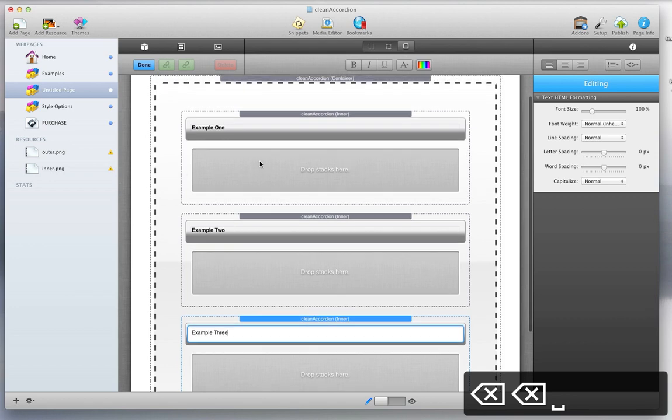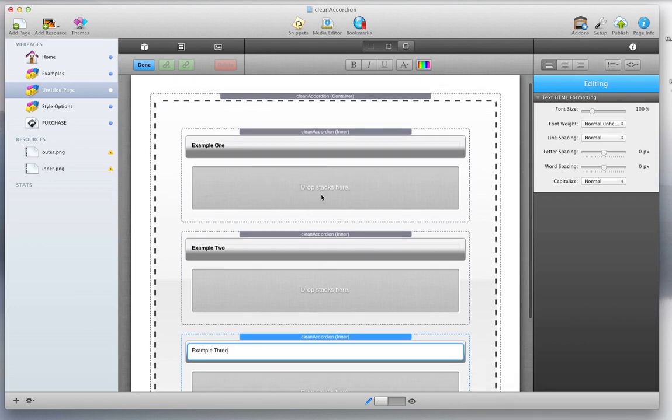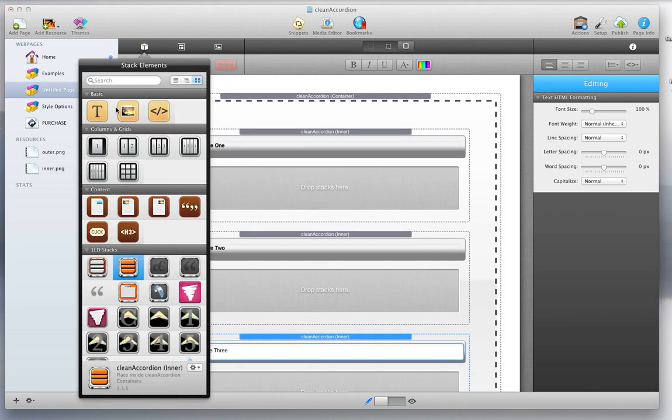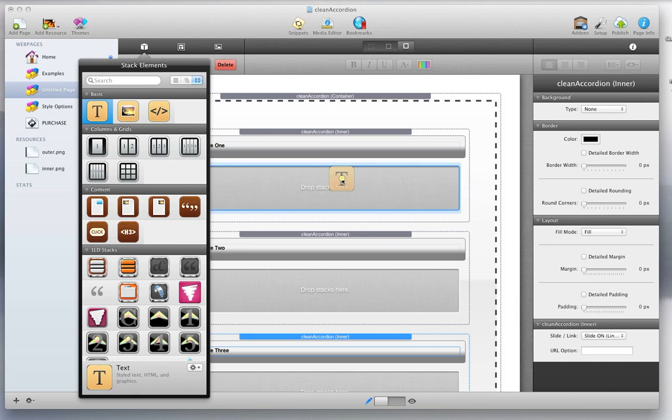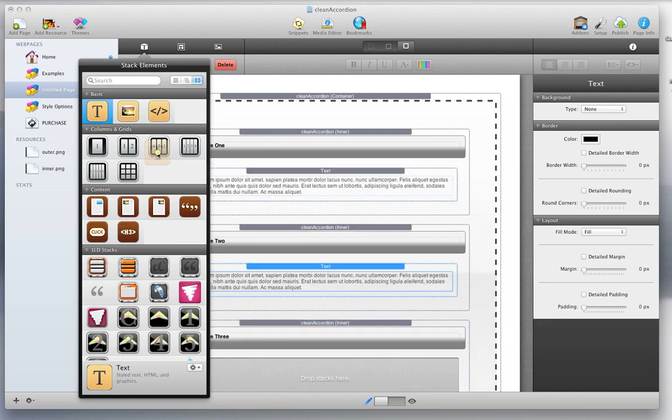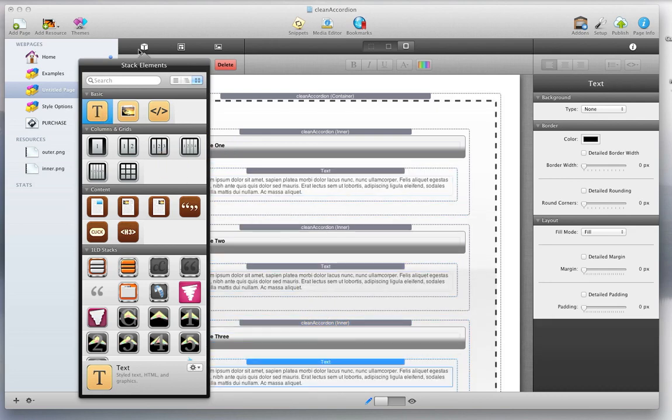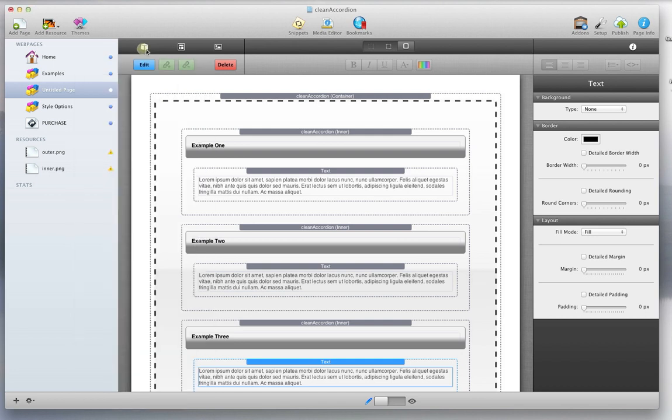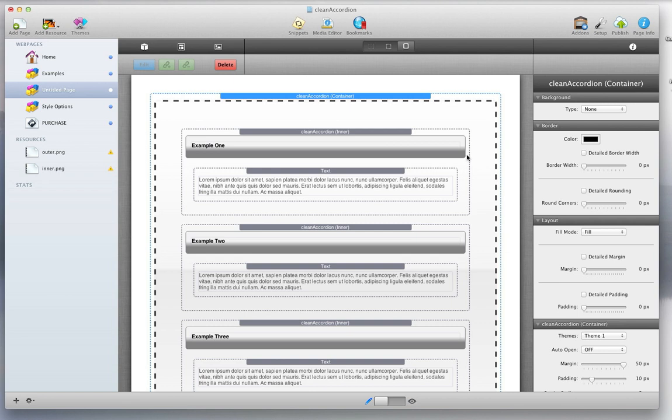And then you can drag additional stacks inside here. For this illustration, we'll just be dragging text inside. And this is the default look, though you have complete control over the customization of the look and feel. It comes with two built-in themes.